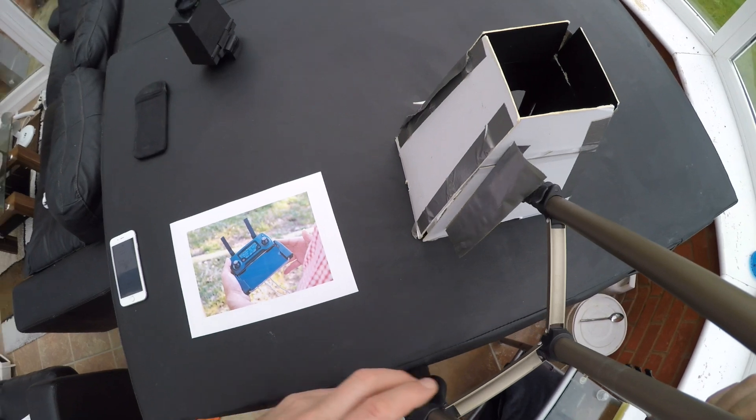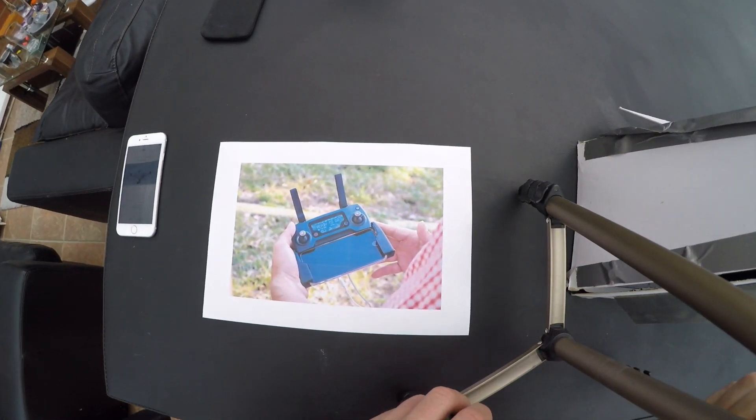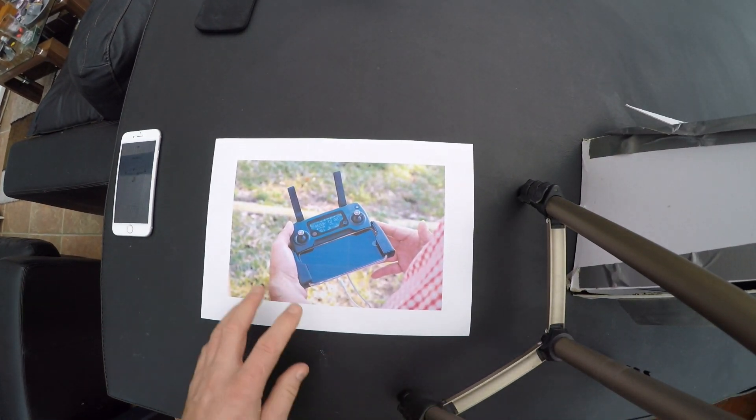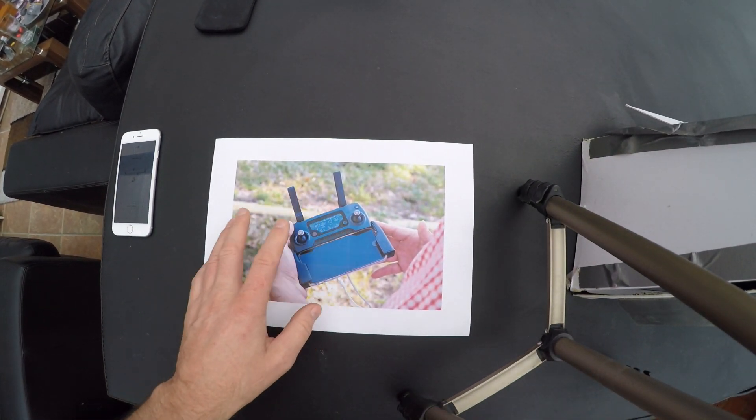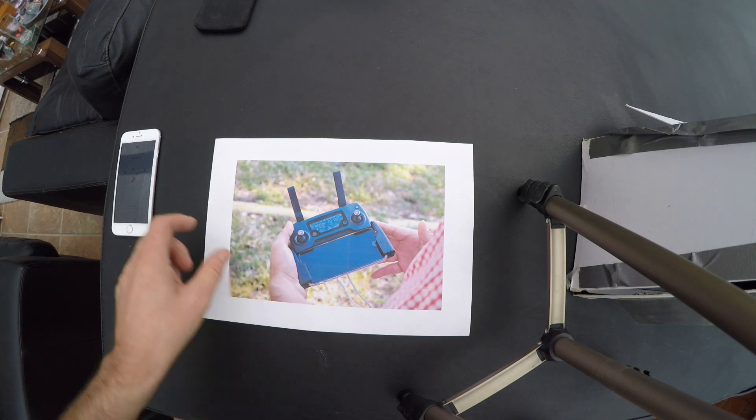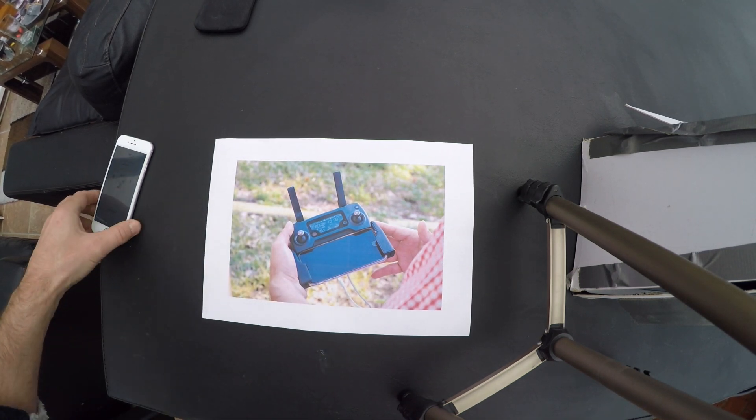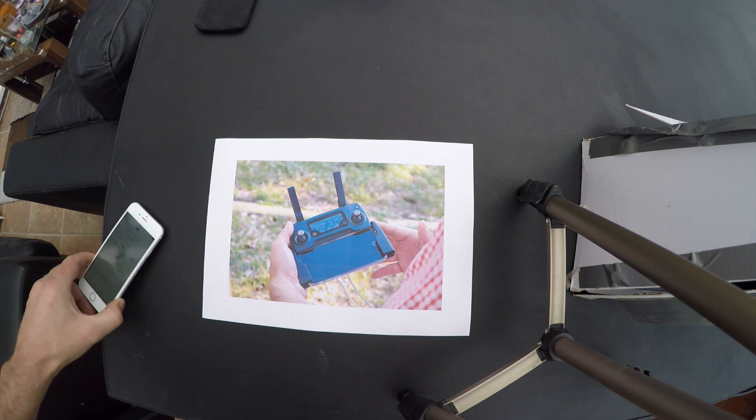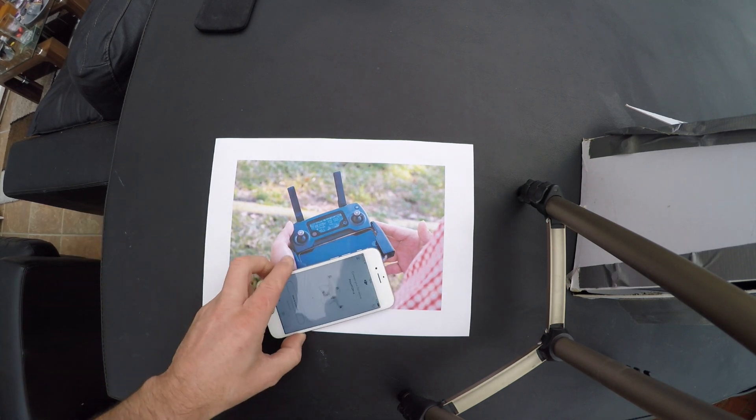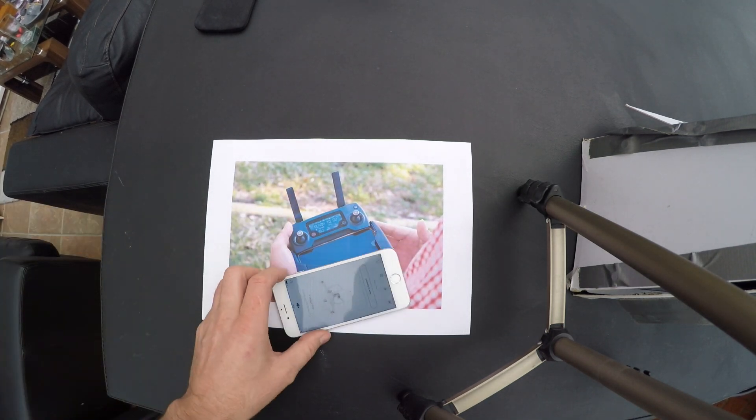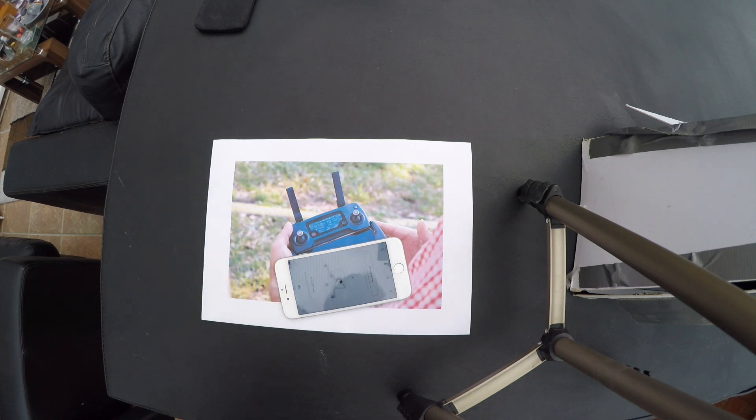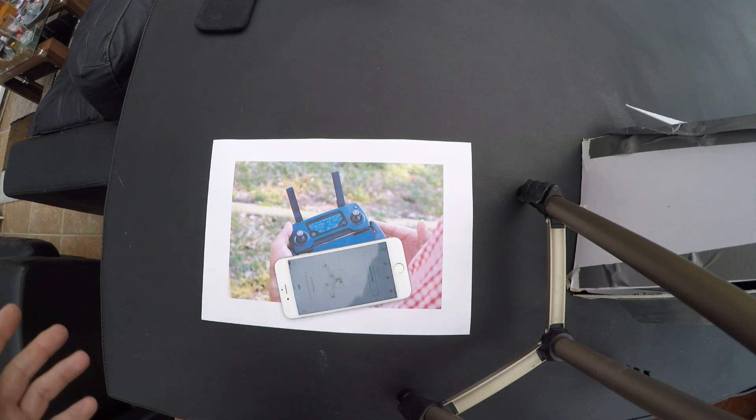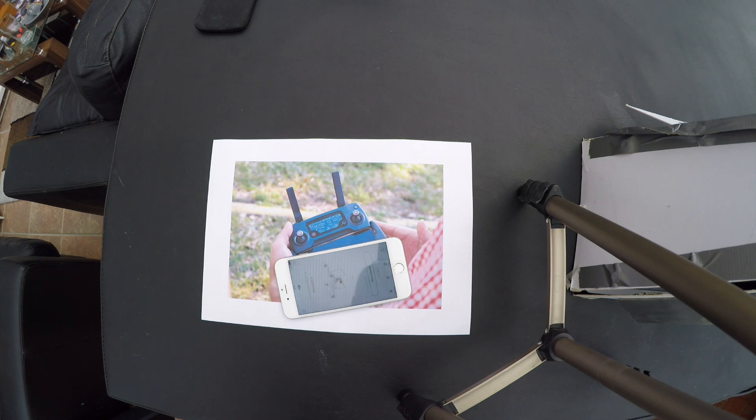The problem is that with the DJI Mavic, the controller doesn't allow for an iPad-sized device. You need an iPhone-type device. So I've got a second-hand iPhone 6, and I'm going to need to build some sort of sunshade around it. Sunshades themselves aren't really that useful in my experience.